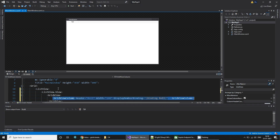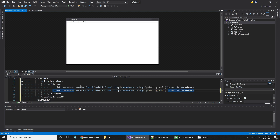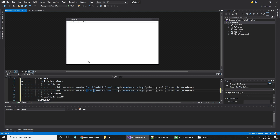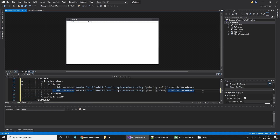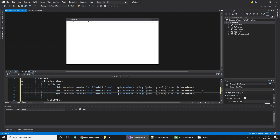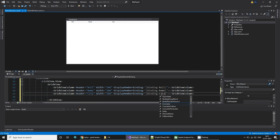Similarly, we want to create another column with name — width of 200. And let's add one more column for city, also width of 200, with the display member binding set to city.